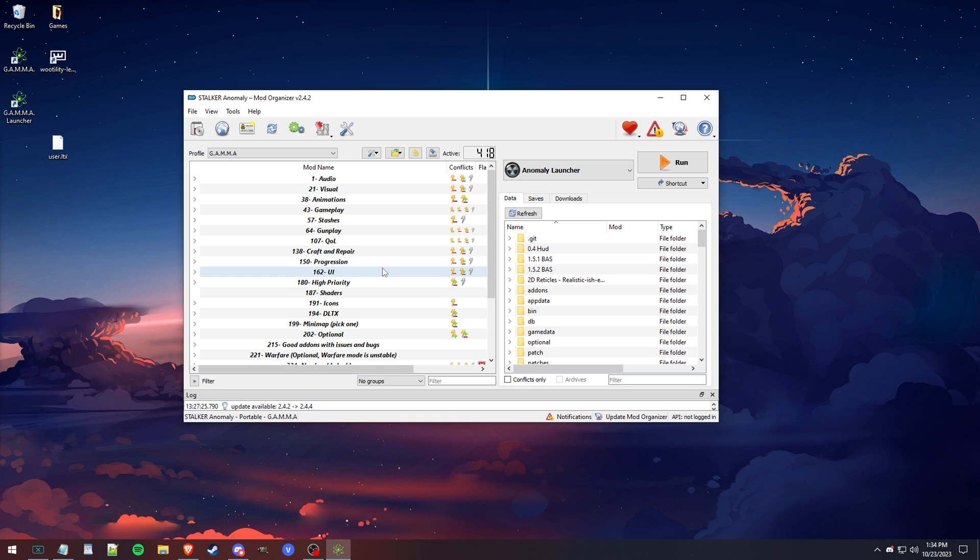But I think that's going to do it. This is just an update video. I hope it helped you guys kind of understand how to update the game easier and save you the time of having to redo all of your settings each time you do update.